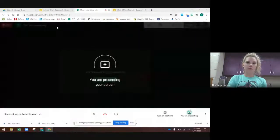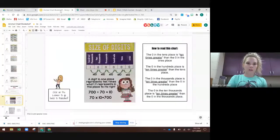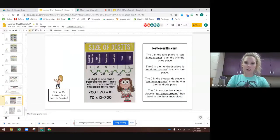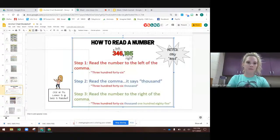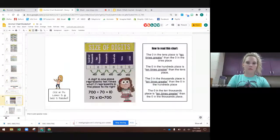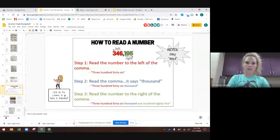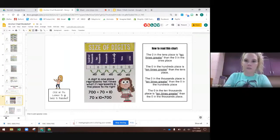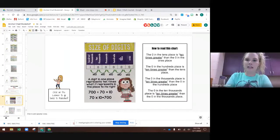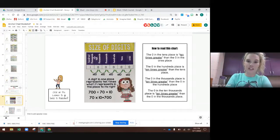So I'm going to show you a place value chart. This is our place value chart. Before, you just had your ones, tens, hundreds, and thousands, but now we're adding our ten-thousands and our hundred-thousands.